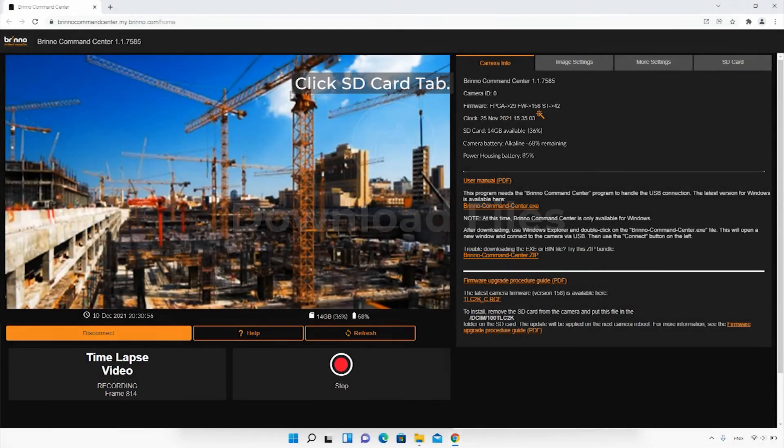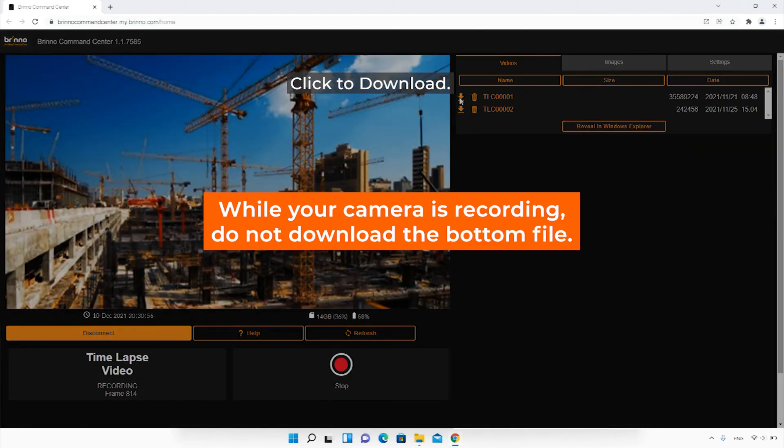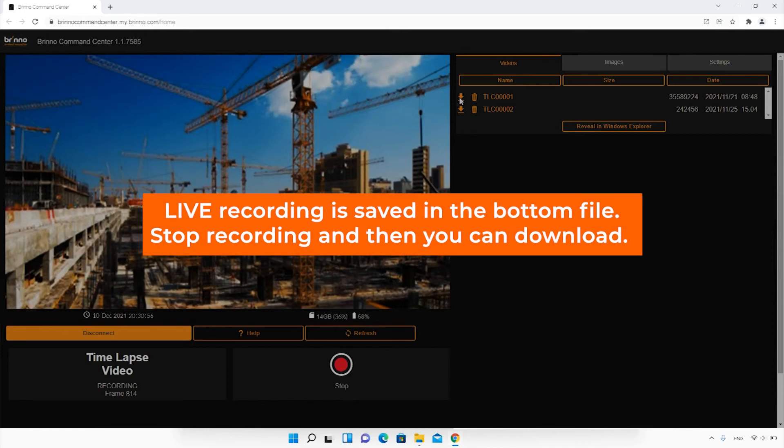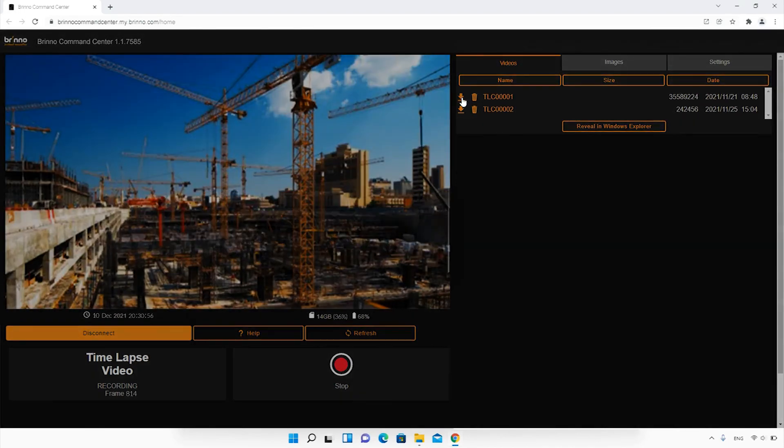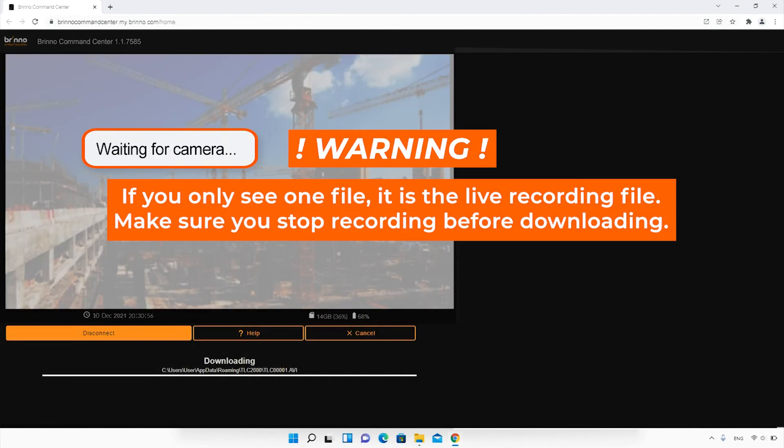To download your video files, click the SD card tab. You can download all your saved footage except the live recording file. The live recording file will be all the way at the bottom. If you want to download all your footage, you will need to stop recording.